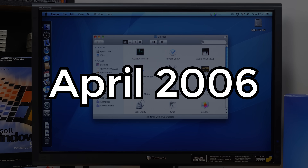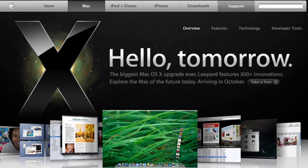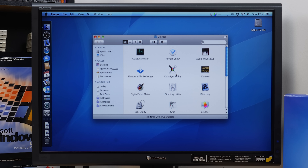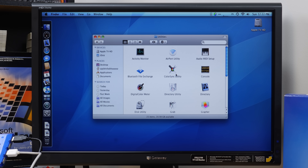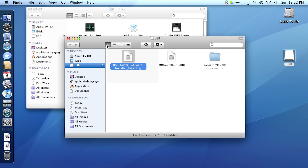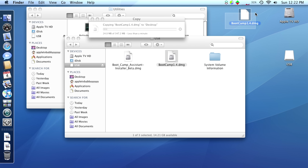A little history about Bootcamp: the feature was officially introduced as a pre-installed feature with OS 10 Leopard, but that was version 2.0. All the version 1.x releases were technically betas, made available by Apple as a separate download that could run under OS 10 Tiger. The initial version was released in April of 2006, just over a year prior to Leopard's launch.